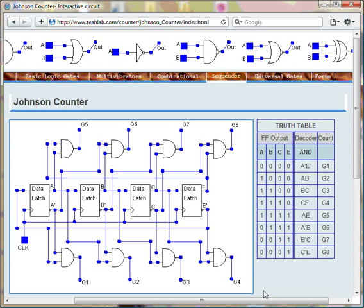A counter is a circuit that can count in a preset direction either up or down. A counter that can count through 8 different numbers is designated a modulo 8 counter.